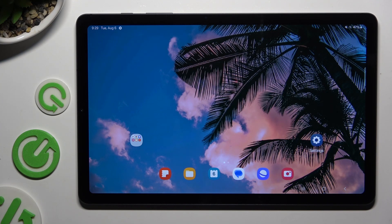In front of me is Samsung Galaxy Tab S6 Lite and today I would like to show you how you can switch on or off Google Autofill.